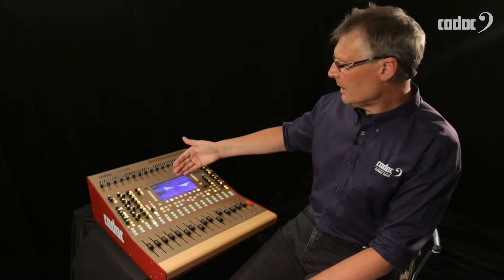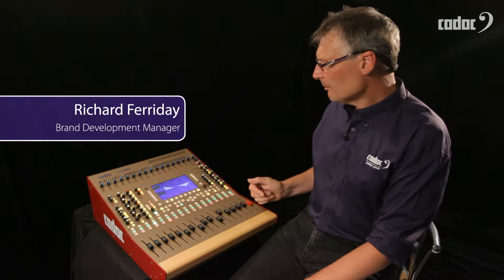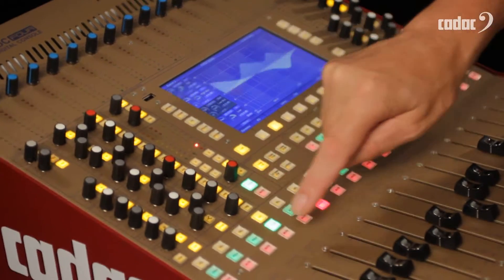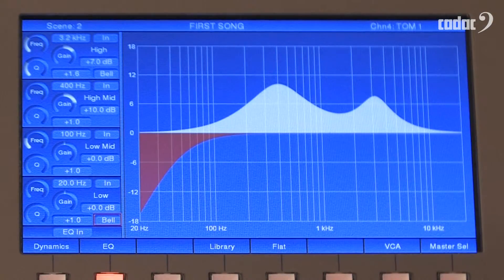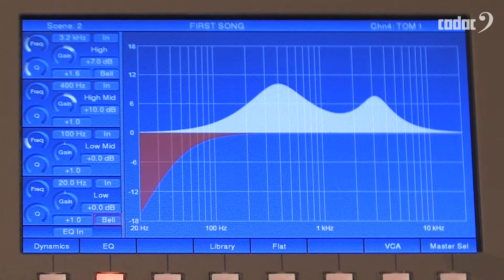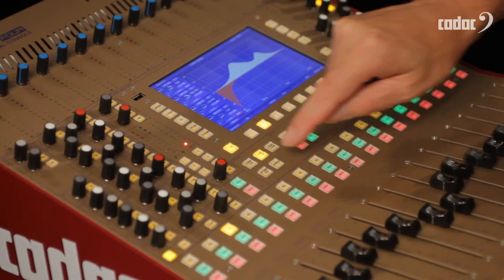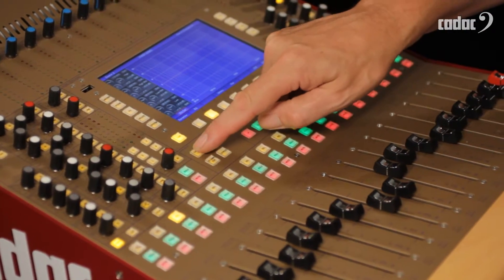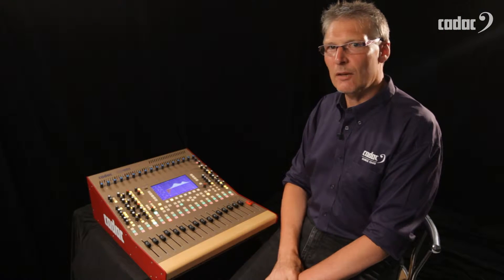We're now looking at the parametric EQ setting for our master outputs. If I go back to an input and select an input we can now see the input EQ. The console will remain in the current view if we change the channel, and also if we change the layer, the console will default back to the previously selected channel when we go back to that channel's layer.